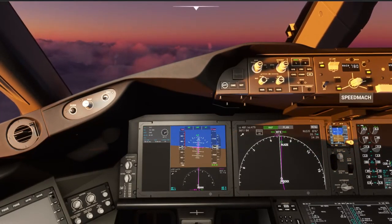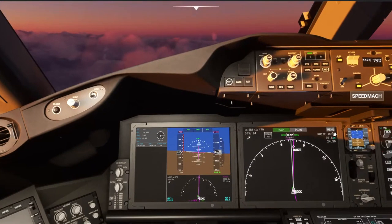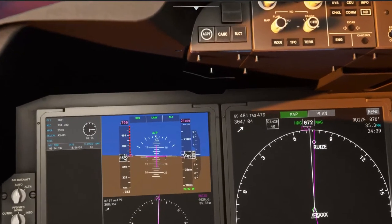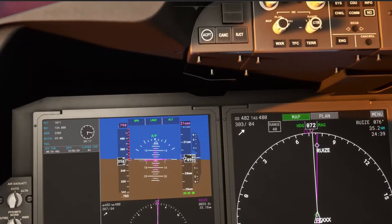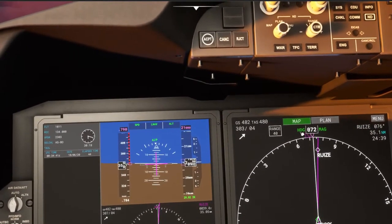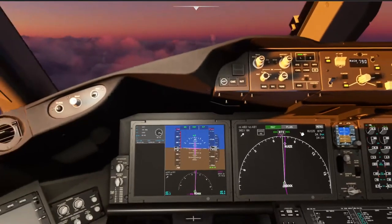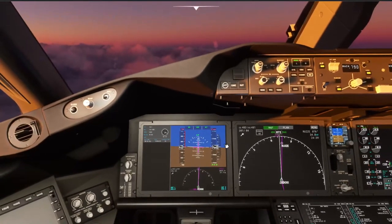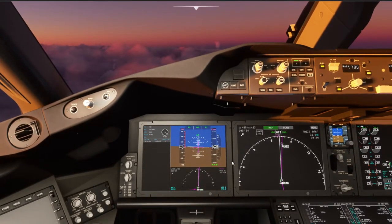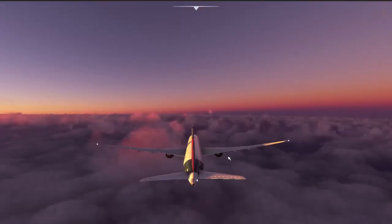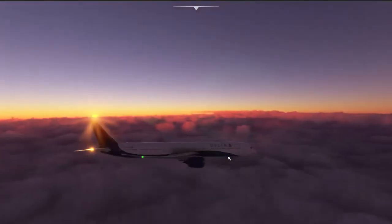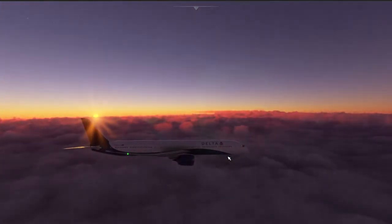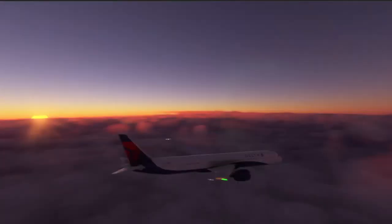Let's increase our speed to Mach 0.79. That's right on the verge of overspeed, so we'll stay right under it. Man, this is really cool.